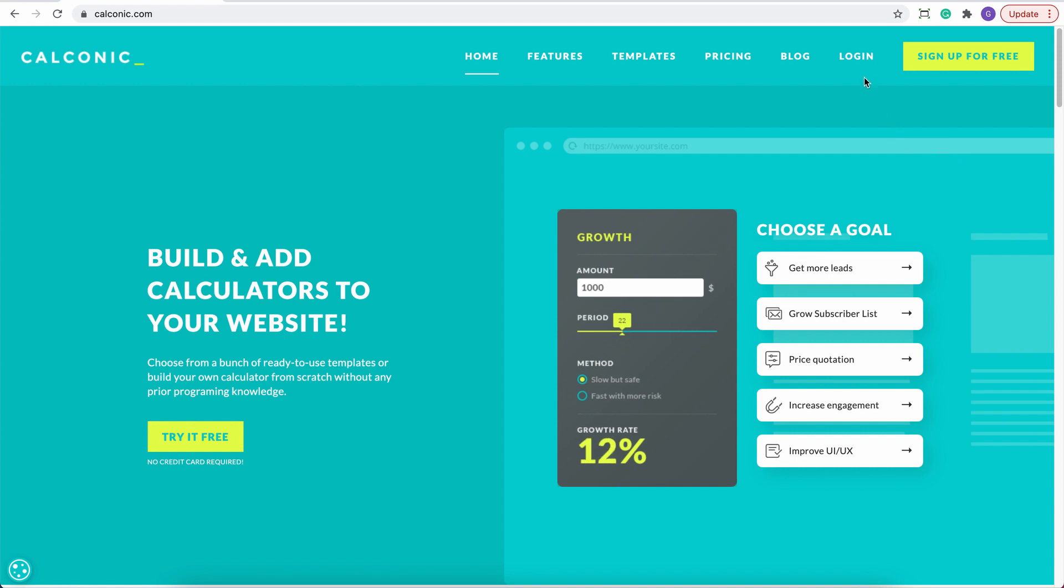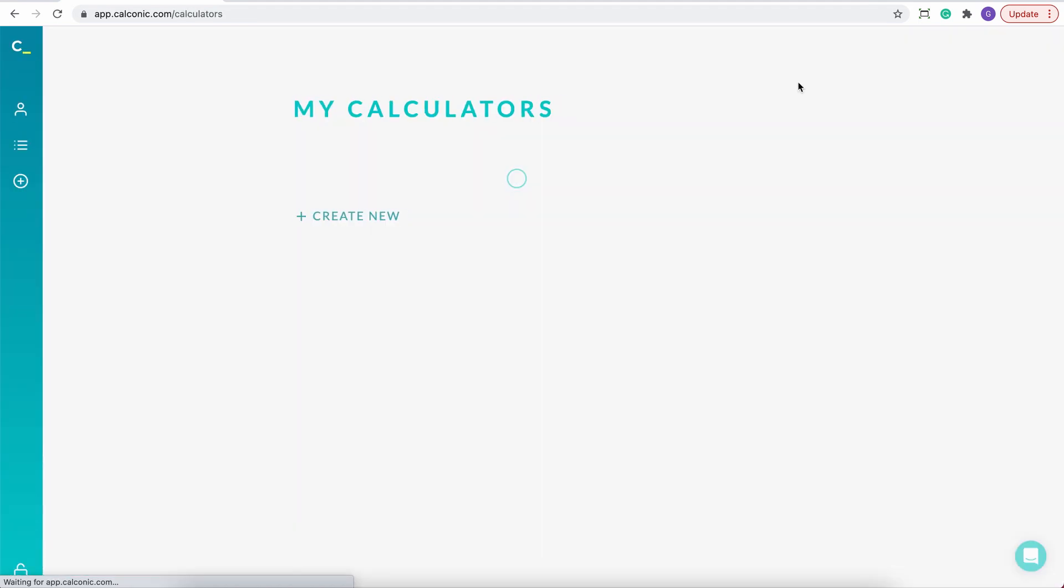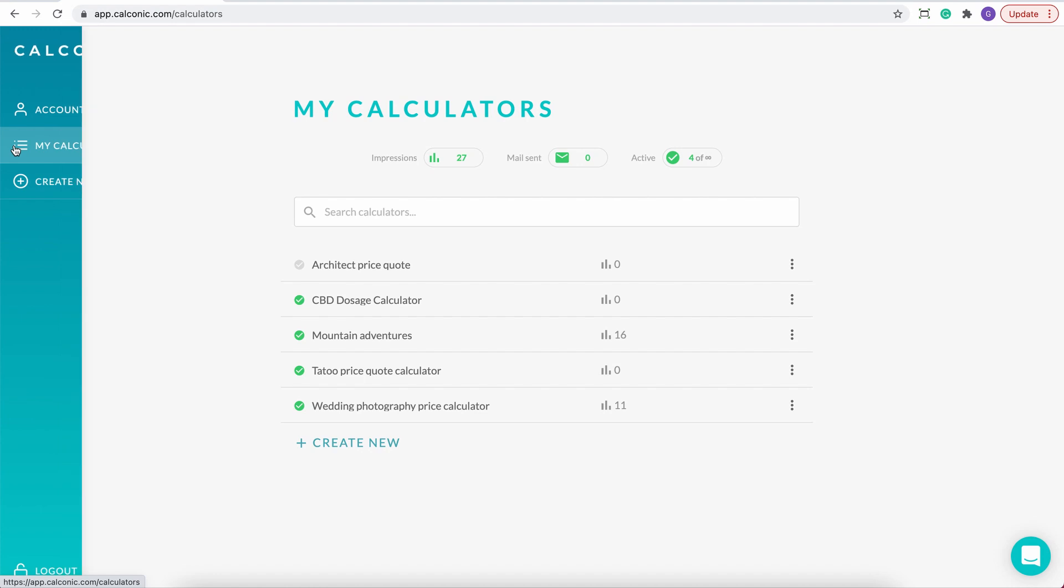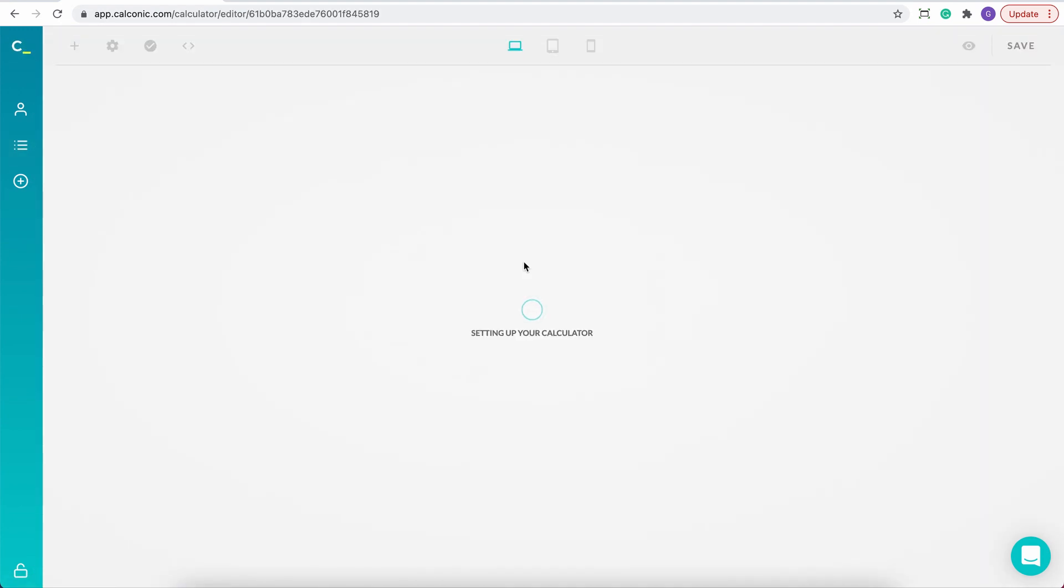So first, start with logging into your Calconic account, then go to My Calculators from the left side menu and choose the calculator that you would like to embed.